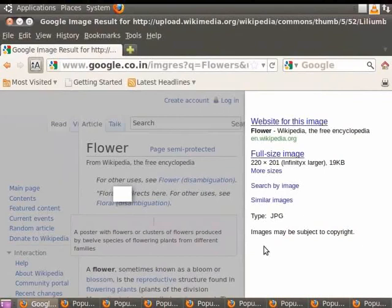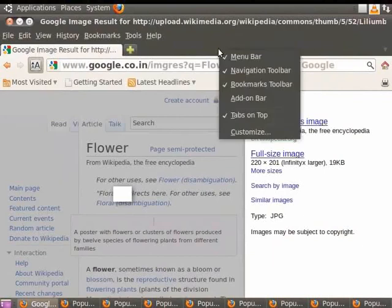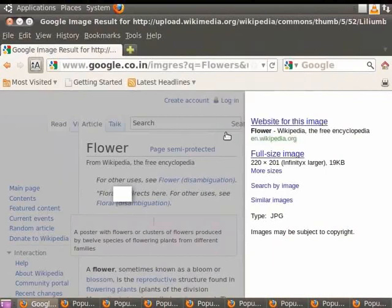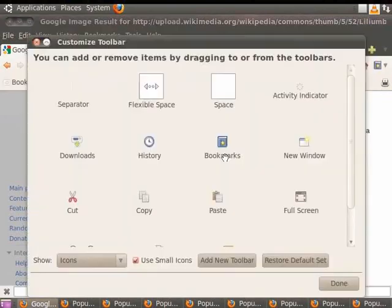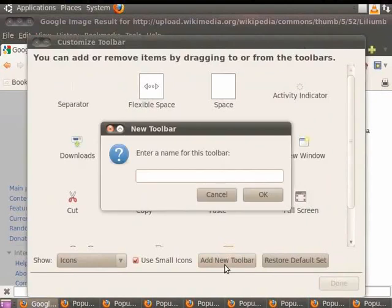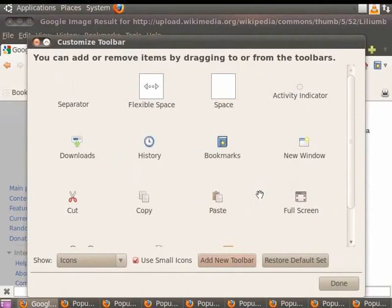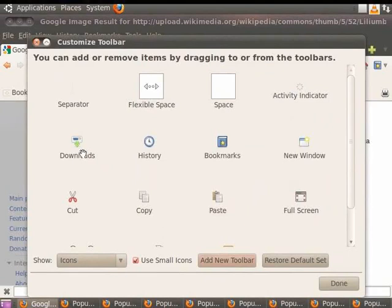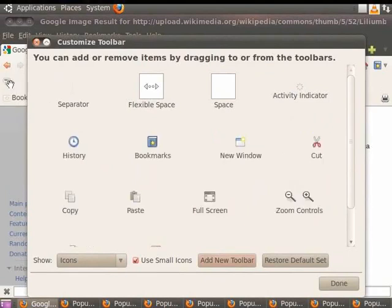To do so, right click on the toolbar and select Customize. Click on Add New Toolbar button. Enter a name for the new toolbar. Let's name it Sample Toolbar. Click on OK button. Now drag and drop an icon, say Downloads, onto the sample toolbar. Notice the new toolbar in the browser.